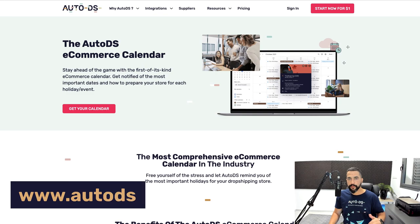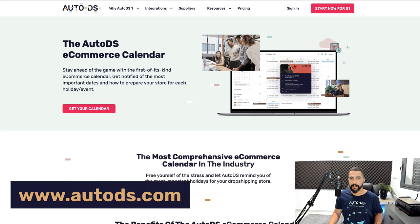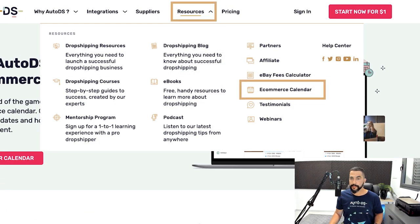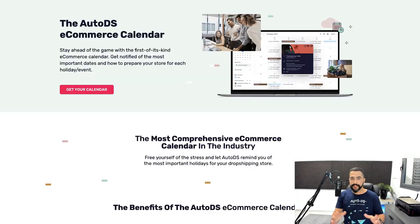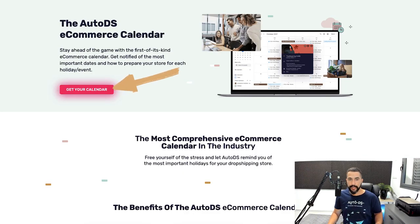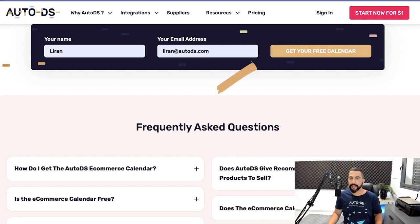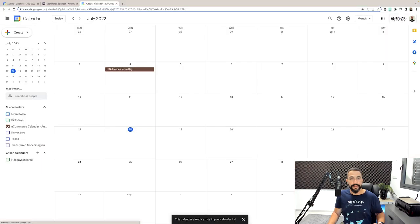First, head over to autods.com and hover over resources, then click on the e-commerce calendar. You'll be taken to this page where you can simply click on get your calendar, leave your name and your email address and click get your free calendar.